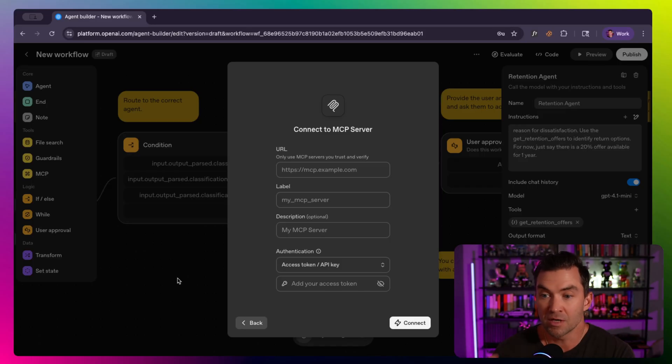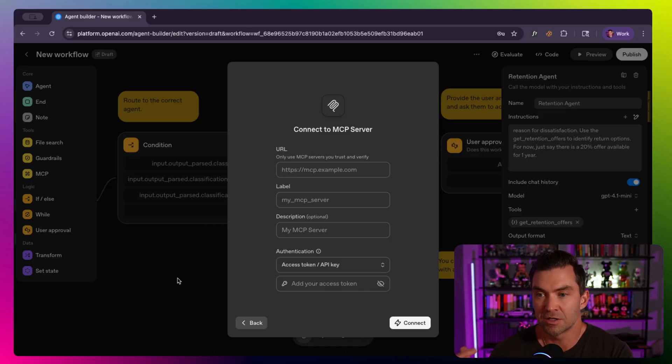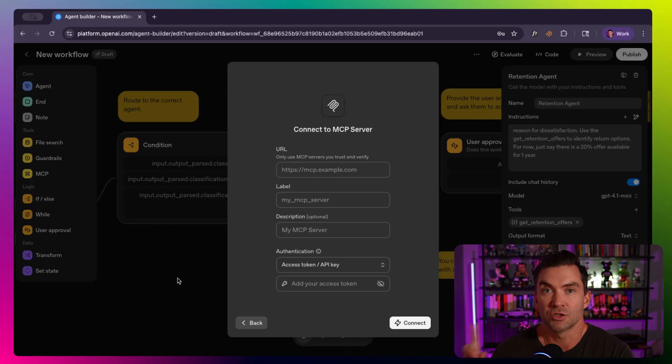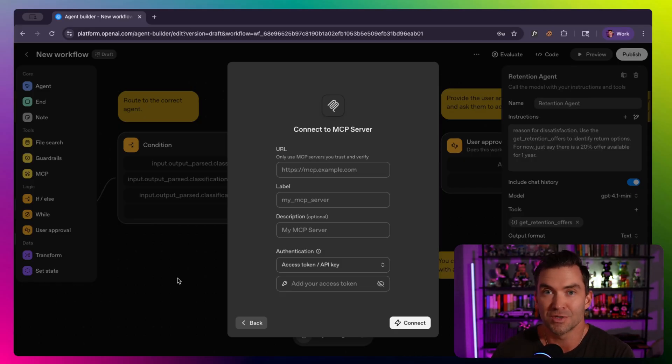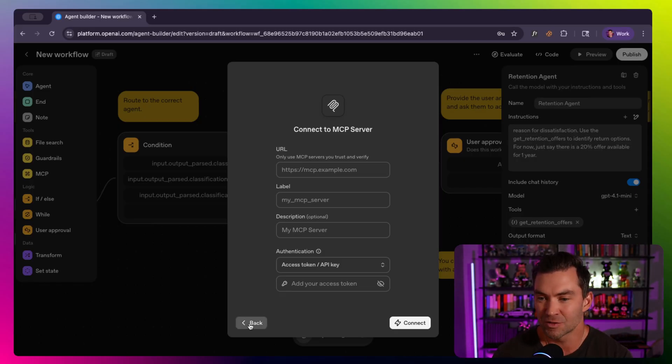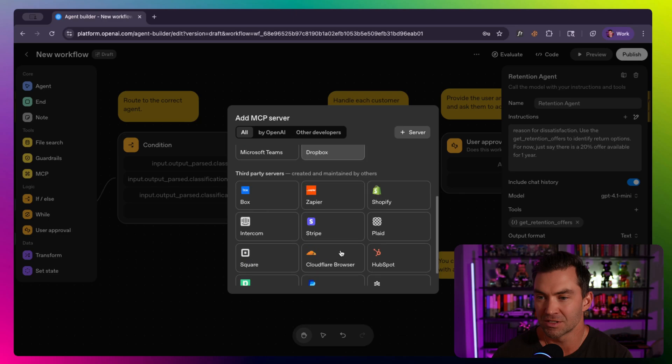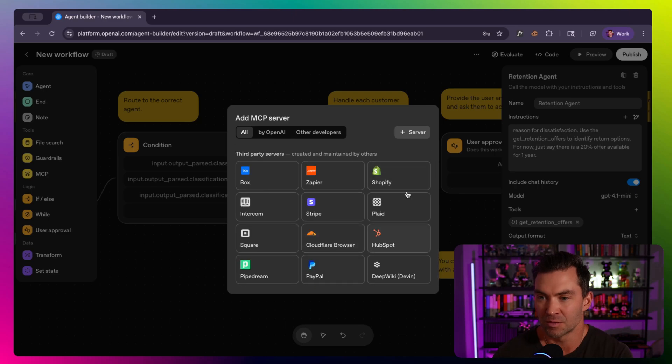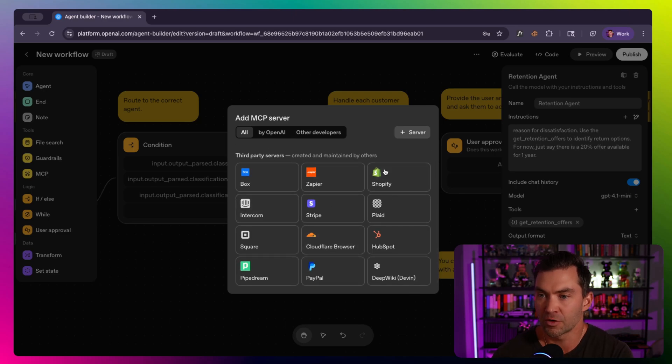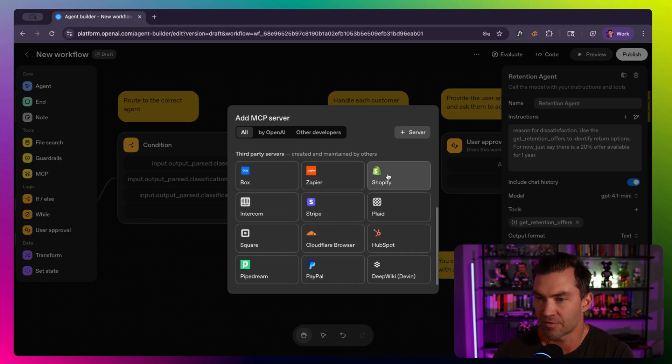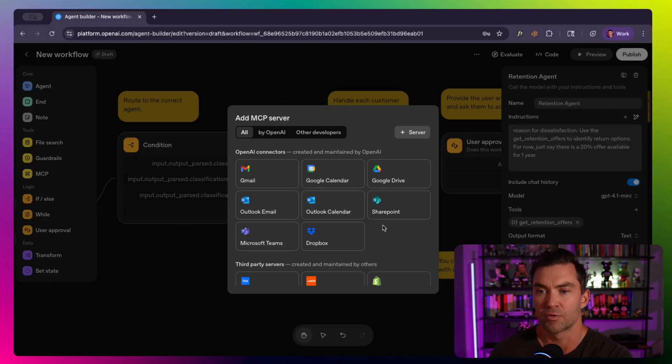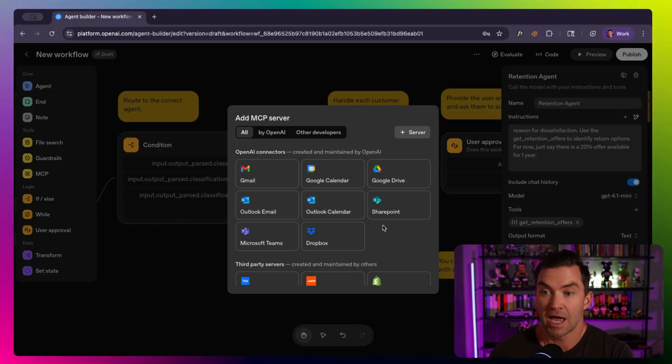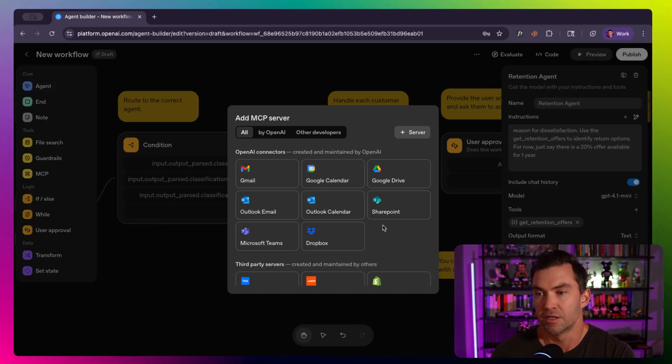Now, again, the security around MCP is still in its infancy. I did a video on the security risks around MCP. So definitely be careful just throwing your MCP server in here. Even if it's one of the ones that was built by these third parties. So I'm assuming this is maintained by Shopify or maintained by Stripe. Even the ones OpenAI connects to, I would be careful with all of these. But as the MCP world matures, this will only get more powerful.